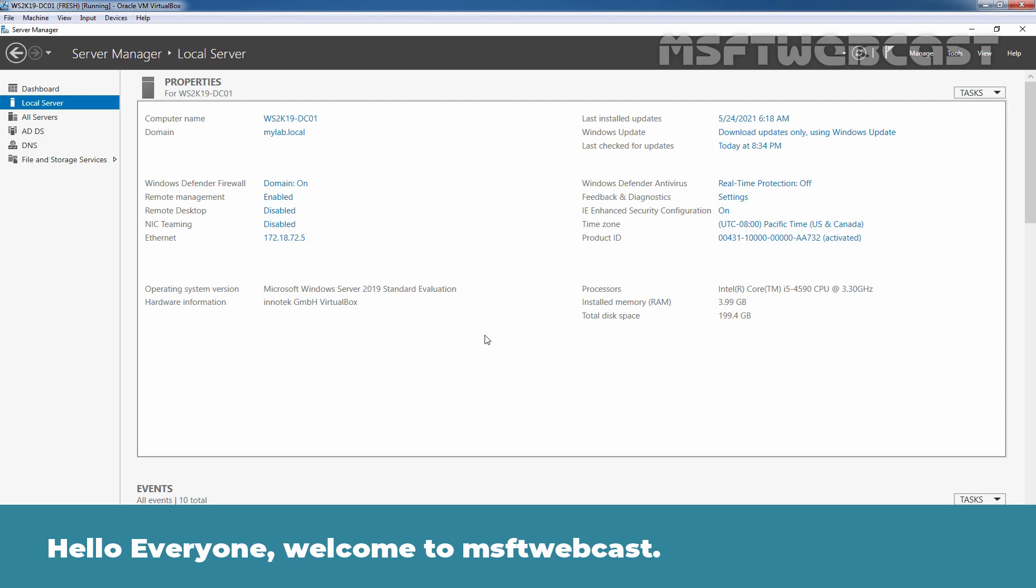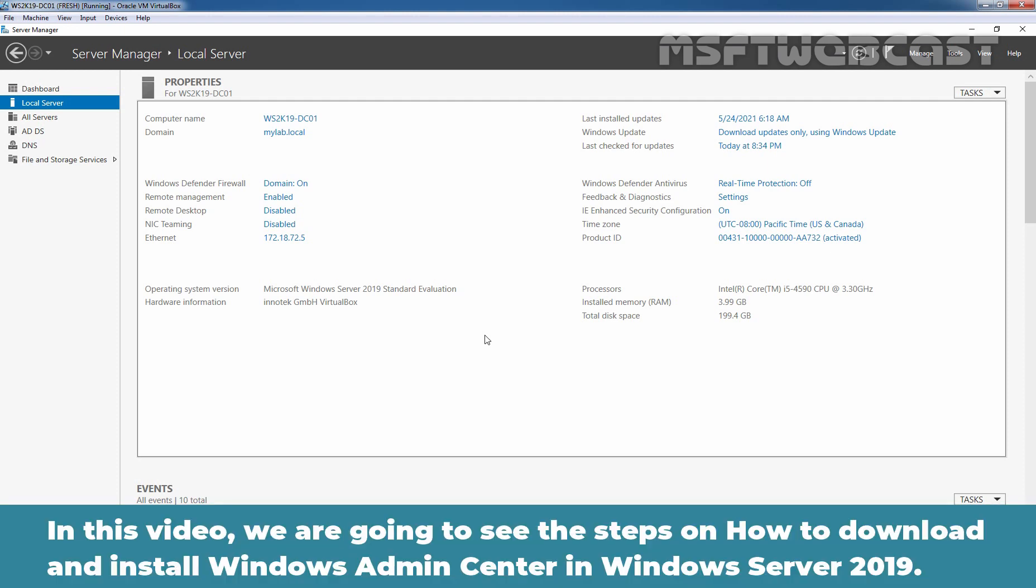Hello everyone. Welcome to MSaptive webcast. In this video, we are going to see the steps on how to download and install Windows Admin Center in Windows Server 2019.